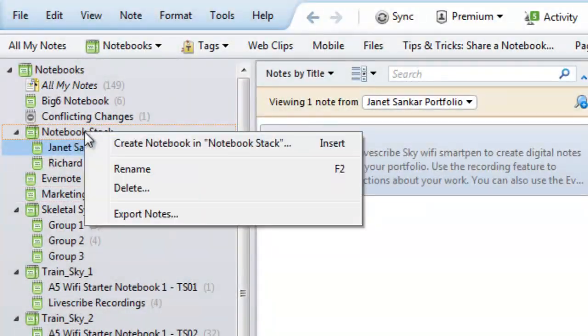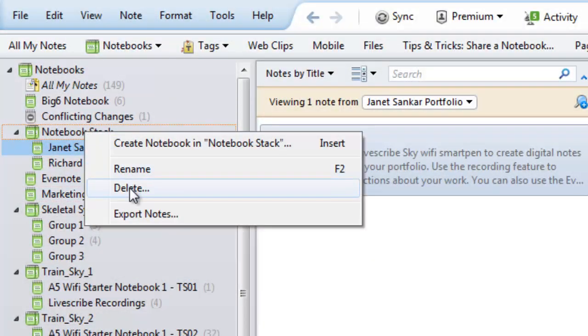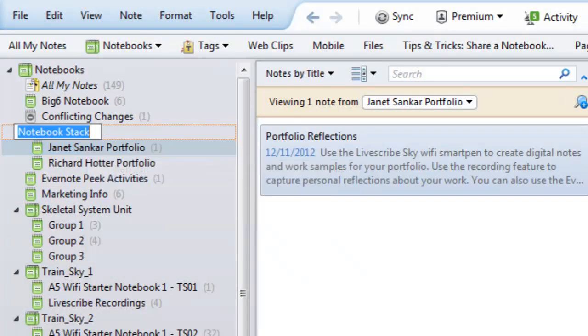Once you've created your stack, you can rename or delete it by right-clicking it and choosing the appropriate option.